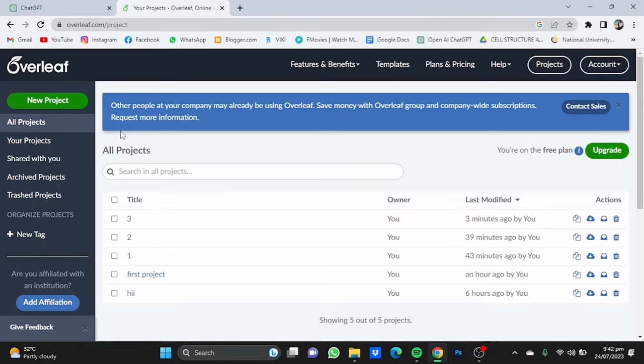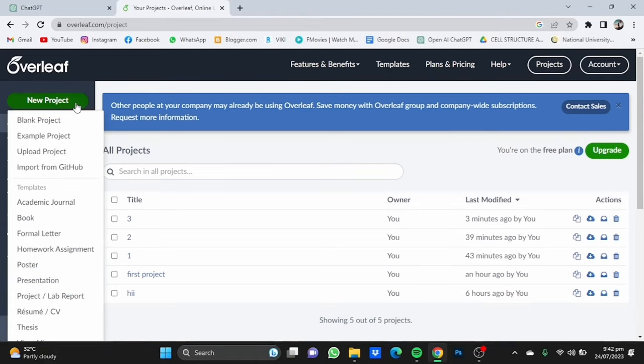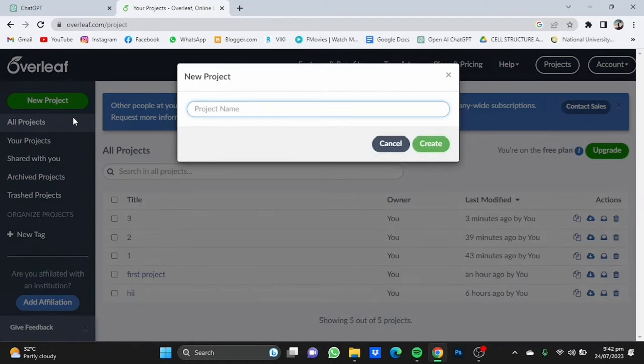First you will have to register yourself using a Gmail account, then click on new project, click on blank project, name this project something. I'm going to name it too.